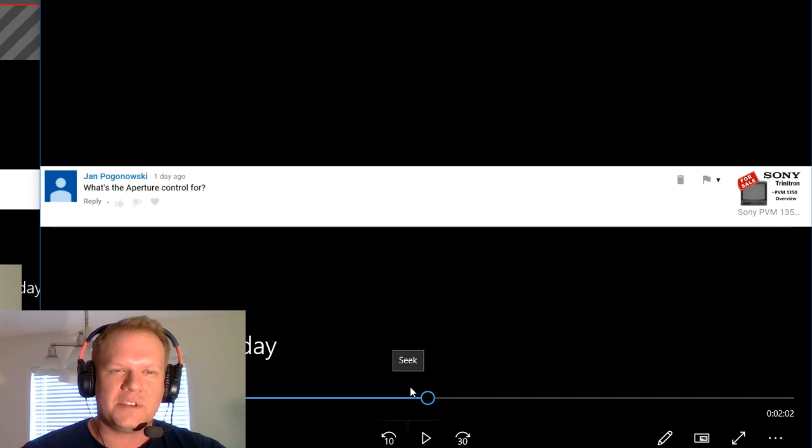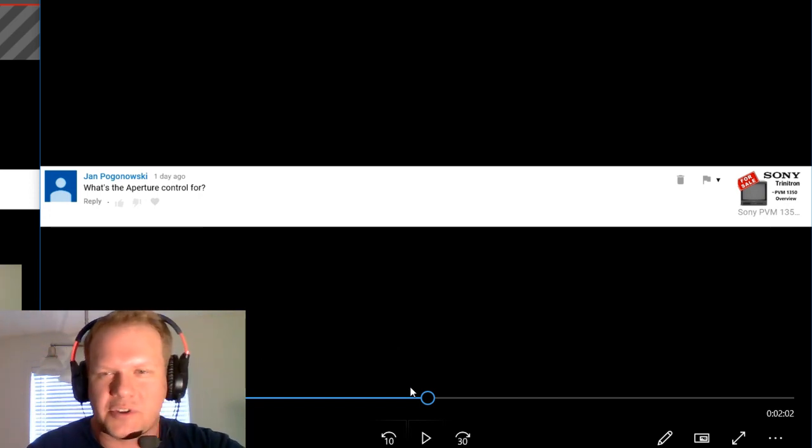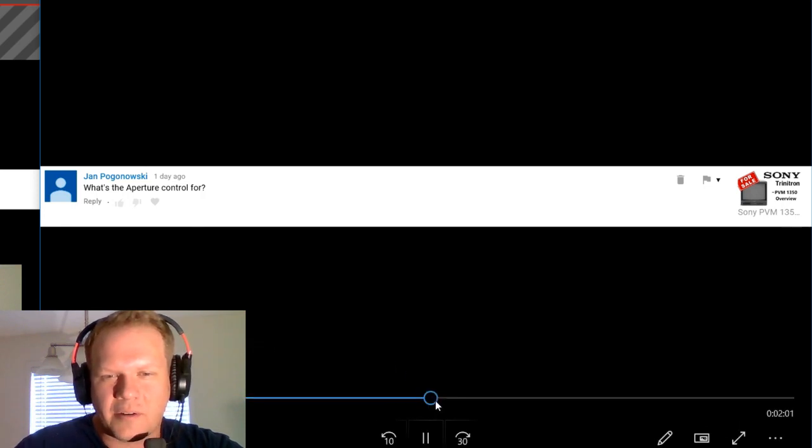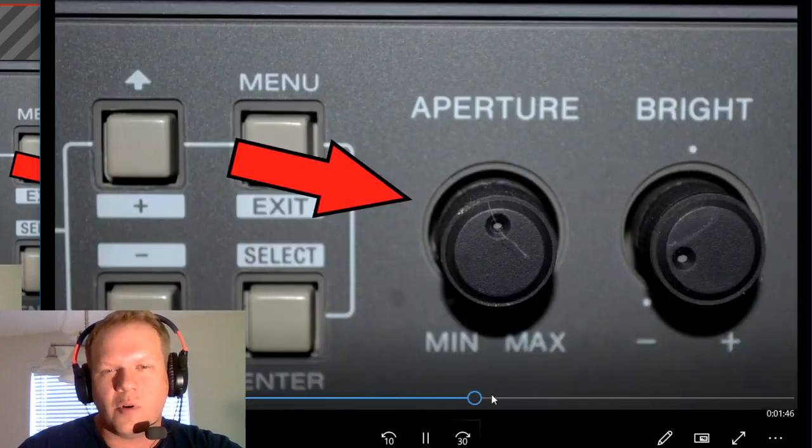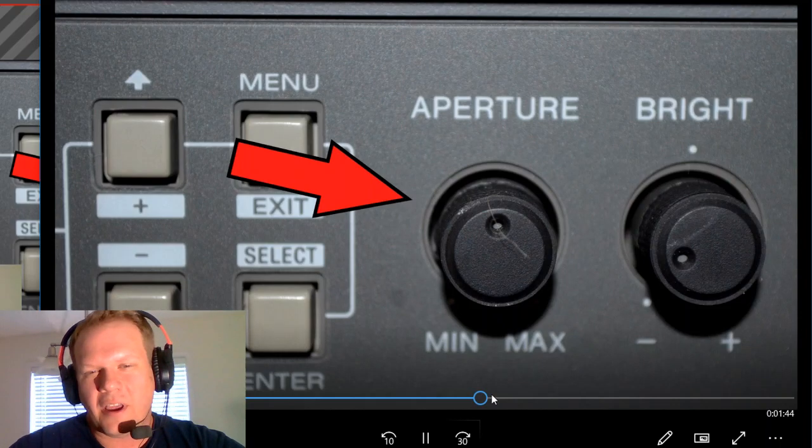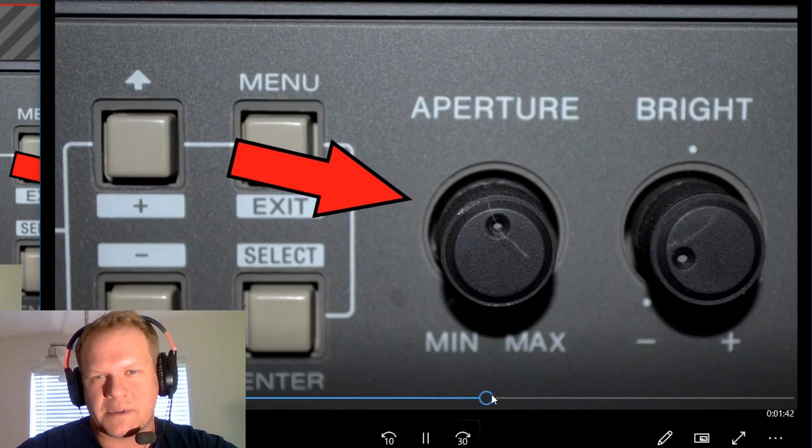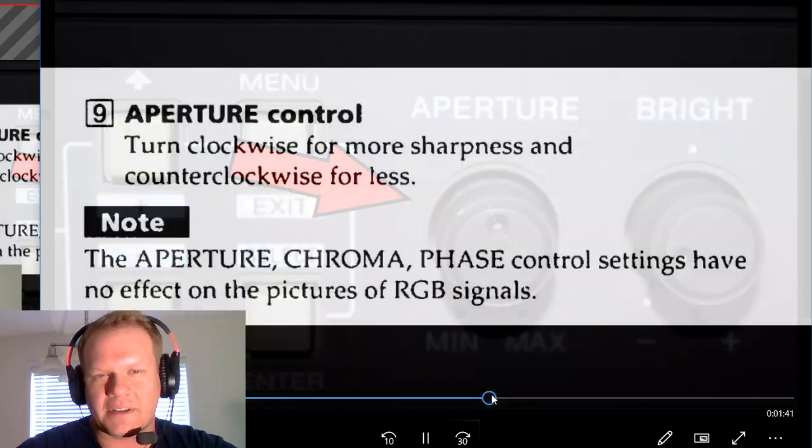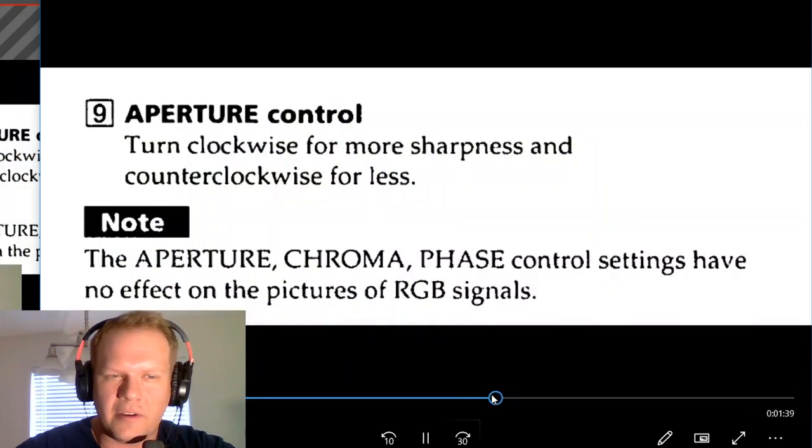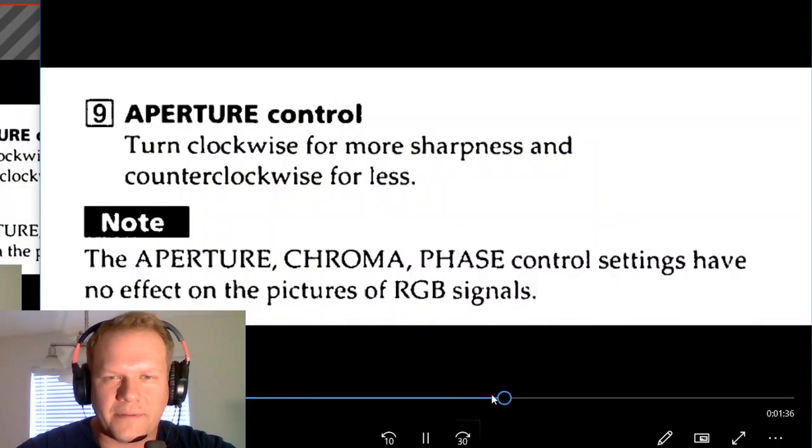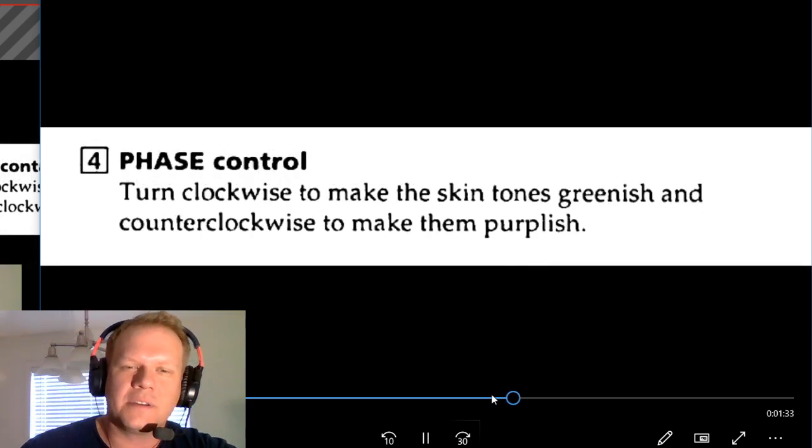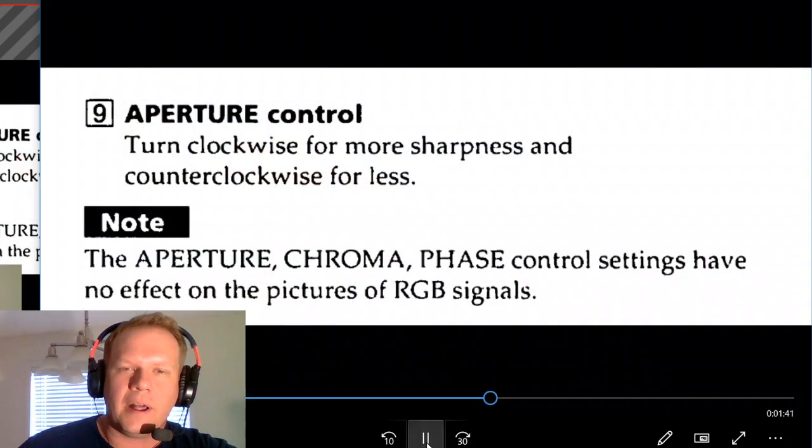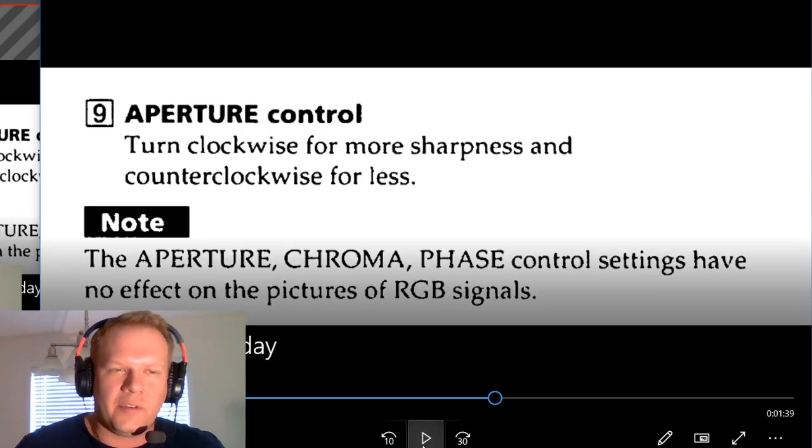On to comment number two. This is from Jan Paganowski, who asked what's the aperture control for on the Sony PVM 1350. This is actually a control button that is on nearly all Sony PVMs that have these knobs. It says you turn this clockwise for more sharpness and counterclockwise for less sharpness.